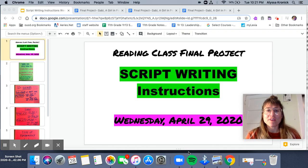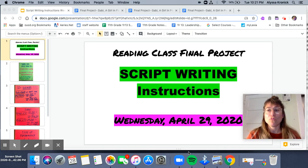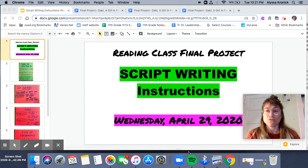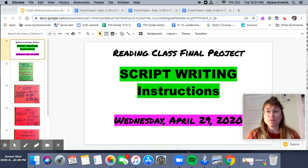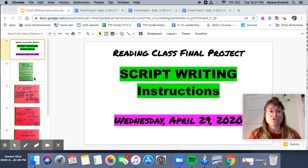Hi everyone, this video is to help you know what to do for today's work. We are going to be working on our scripts and these are the instructions.